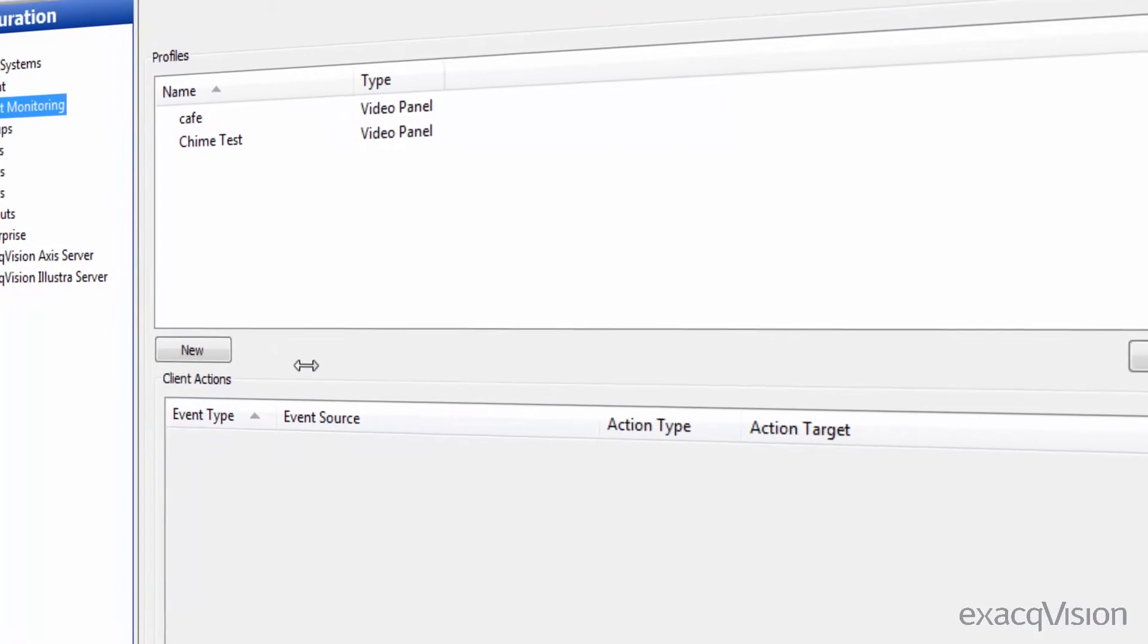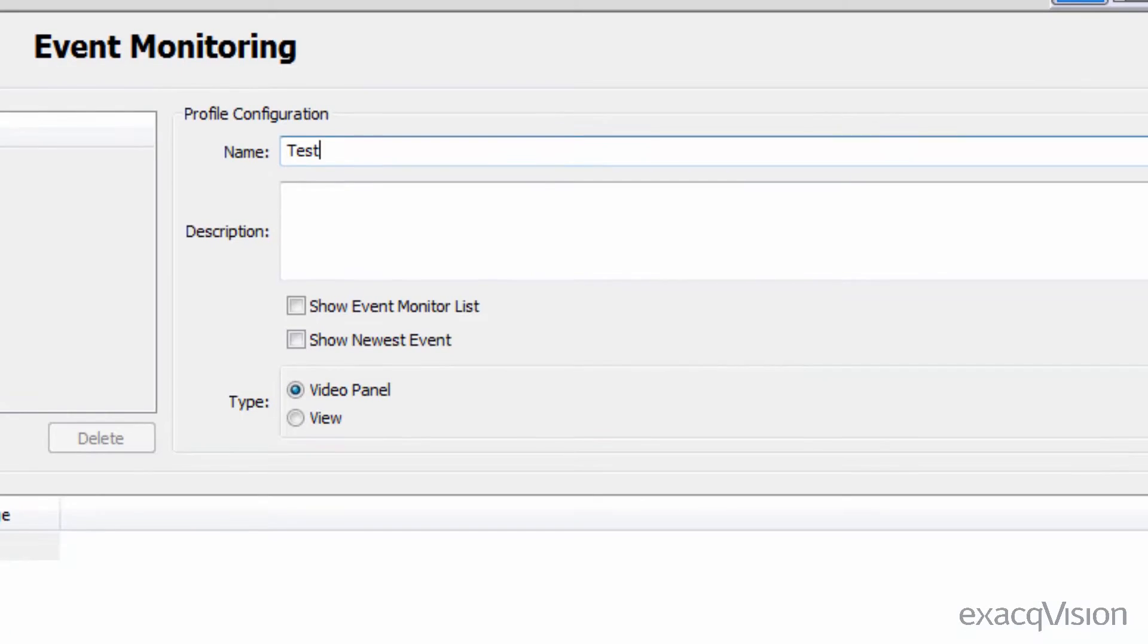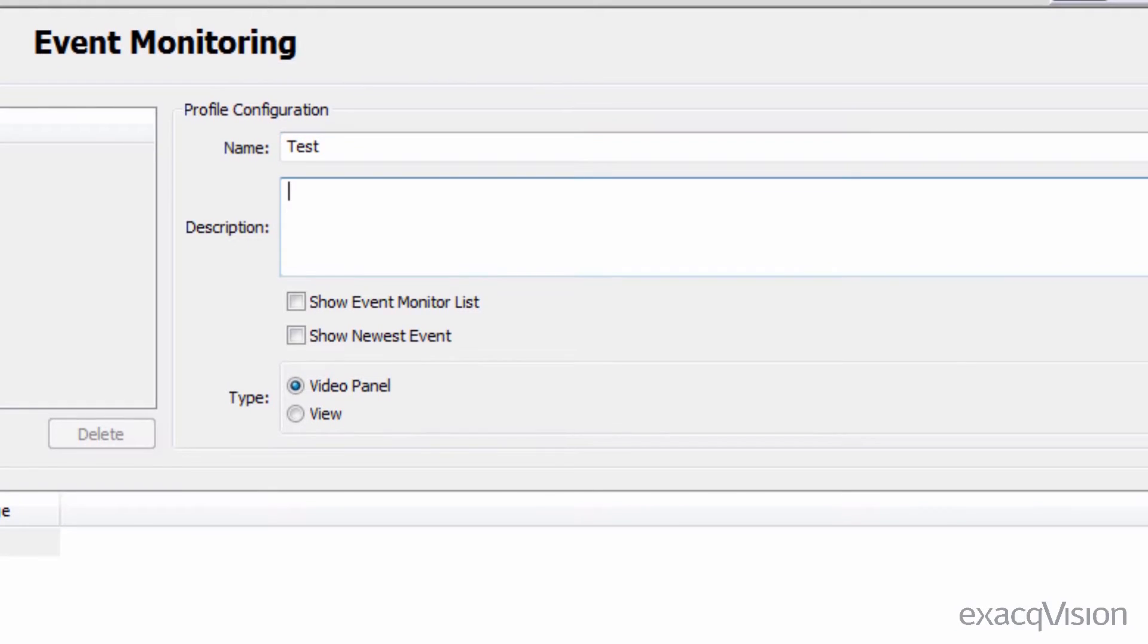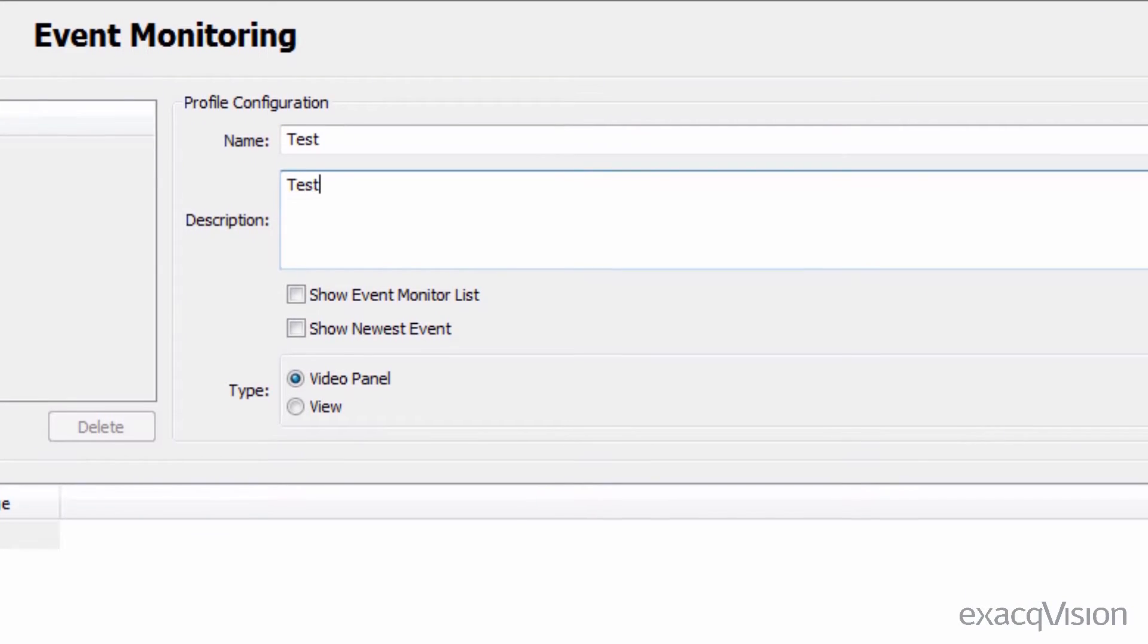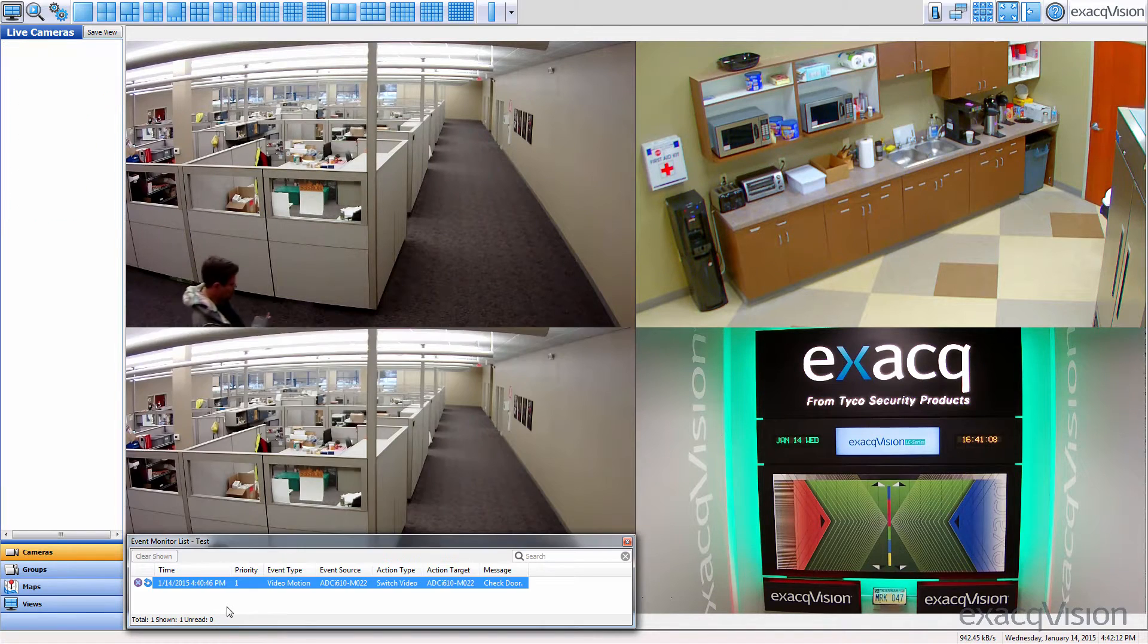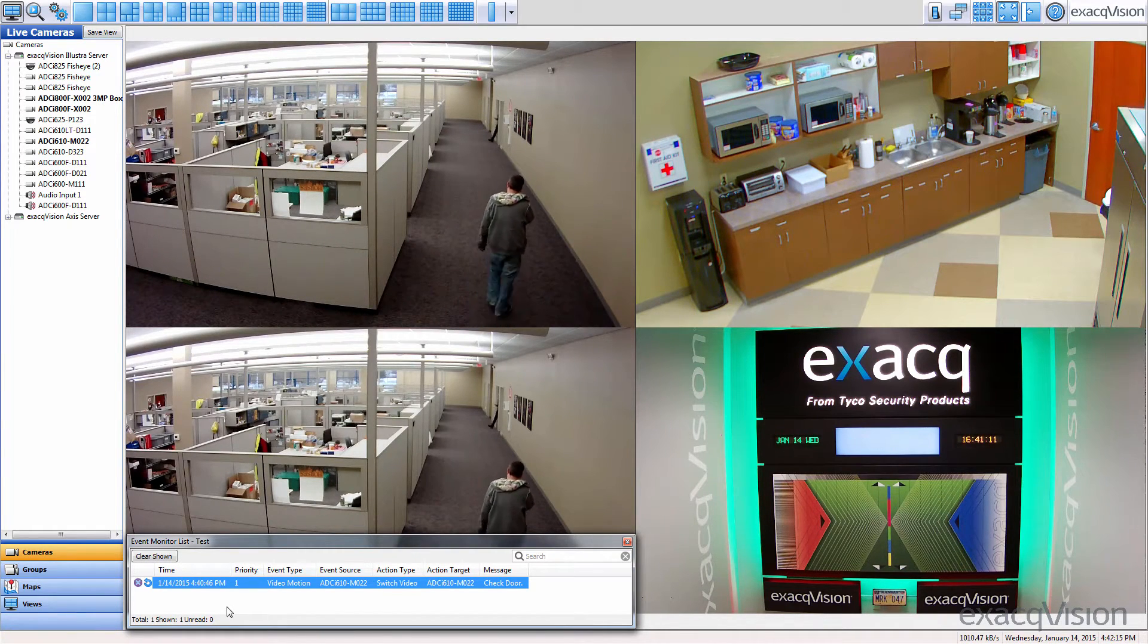In order to designate a video window for event monitoring, we first need to create an event monitor profile. In this example, we'll program some cameras to switch to video when motion is detected.